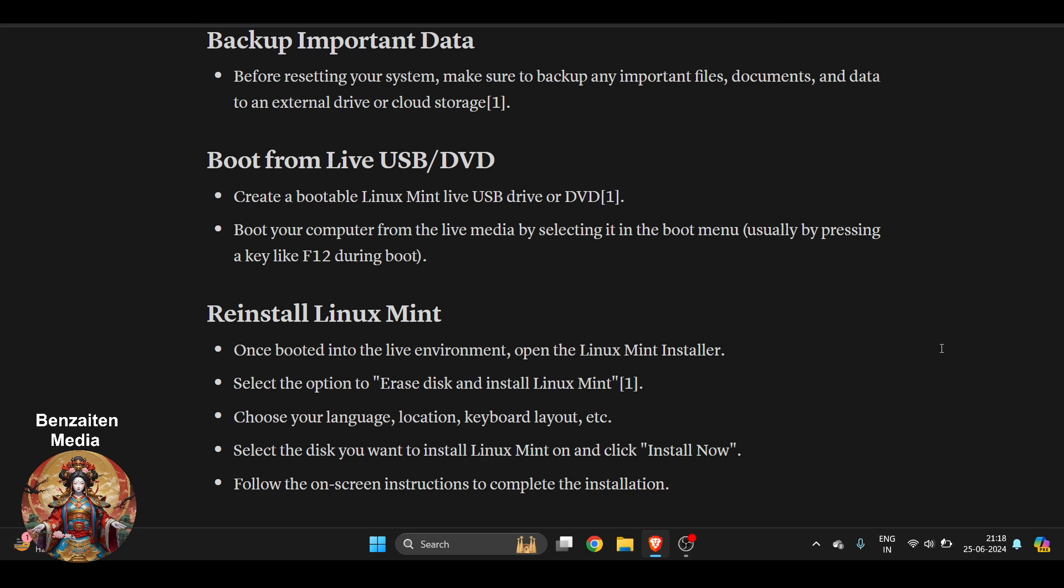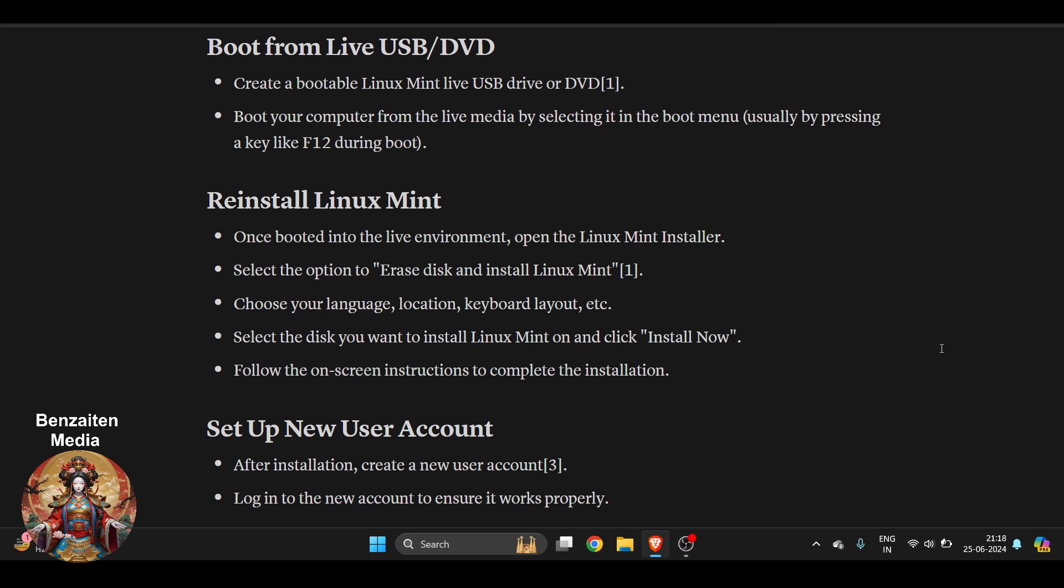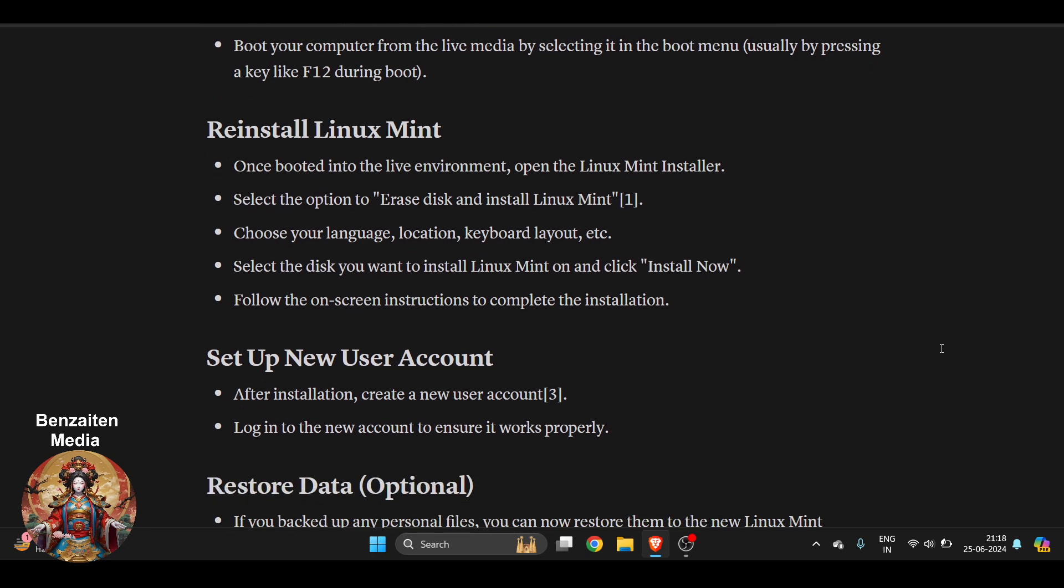Usually by pressing a key like F12, which will be on the top of your keyboard during boot. Whenever you are restarting or starting your laptop or PC, you have to press F12 again and again so that your boot menu opens.